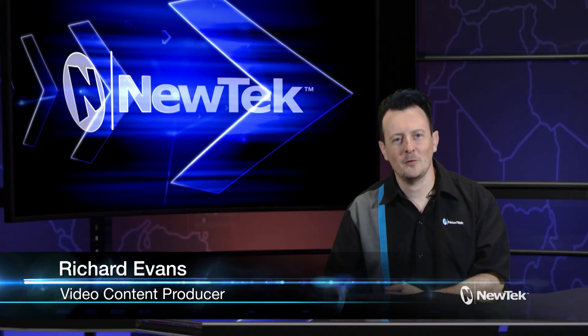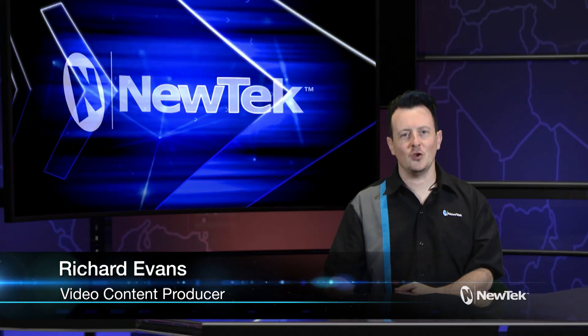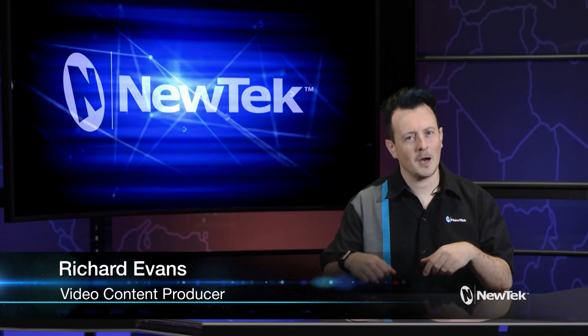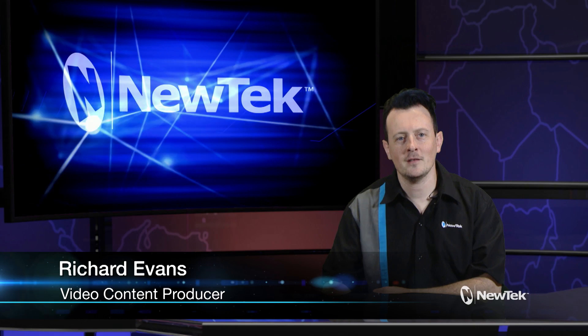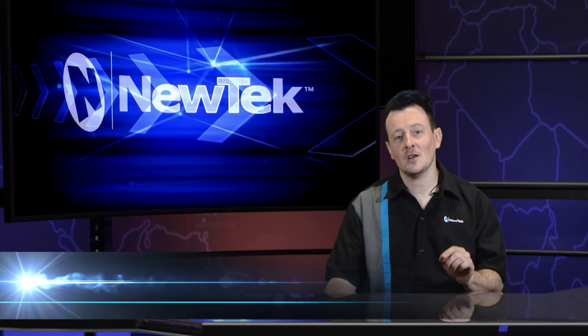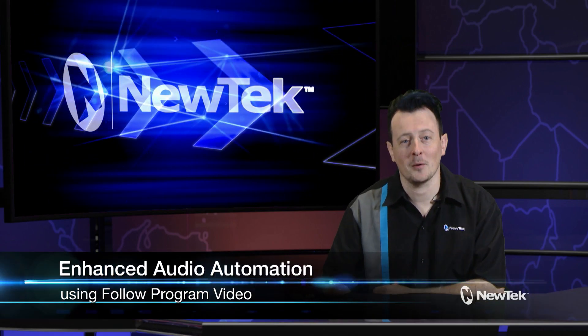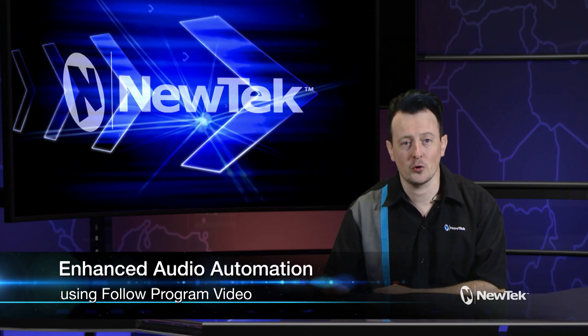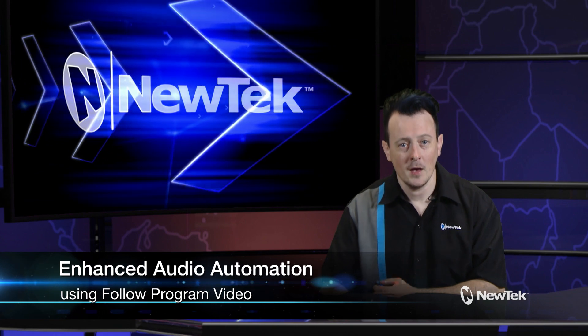Hello everyone and welcome to another edition of New Tech Tuesday Tutorials. I am your host Richard Evans and today I want to show you an additional audio automation feature called Follow Program Video.